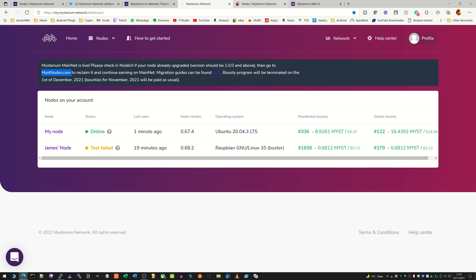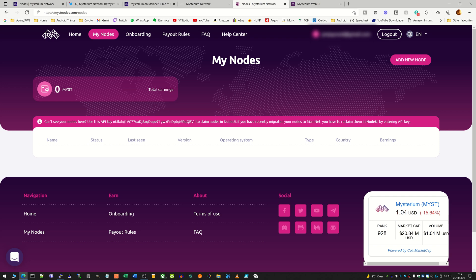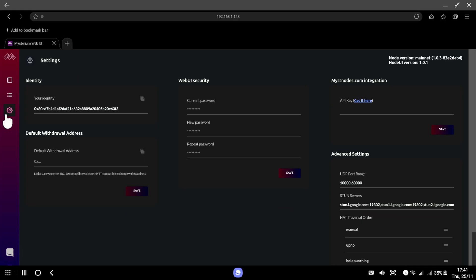I've already logged in here, so now what I need to do is add a new node. There's multiple ways you can do this. You can do it through here, but I'm going to log in to the web interface of the node and do it from there. Okay, so we are on the web interface of our Raspberry Pi node here.